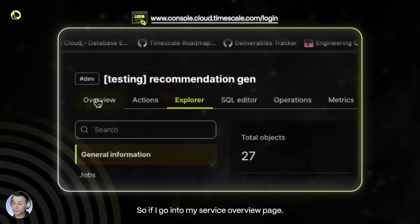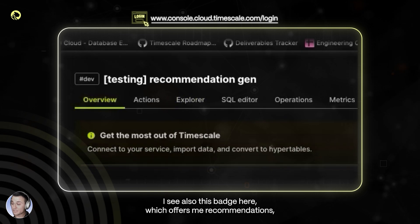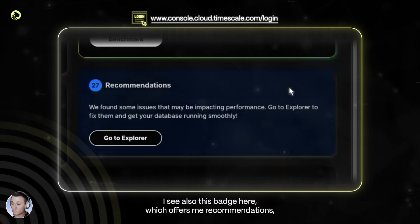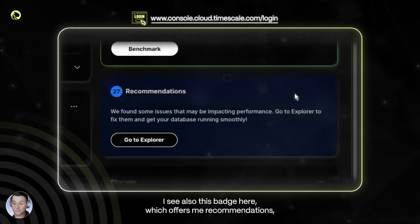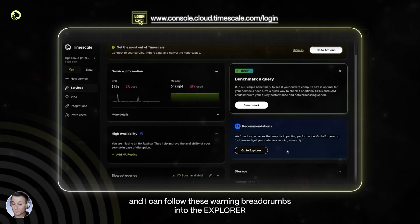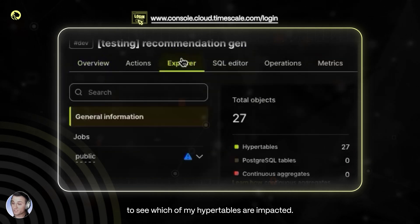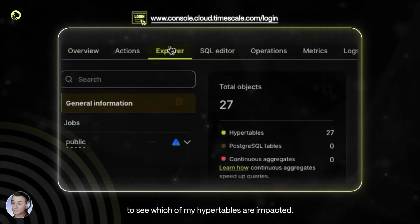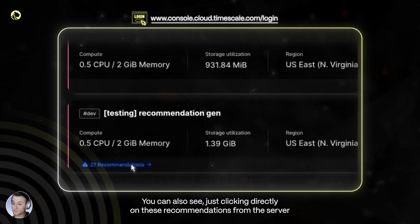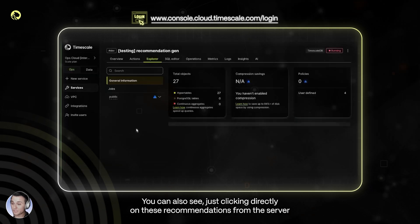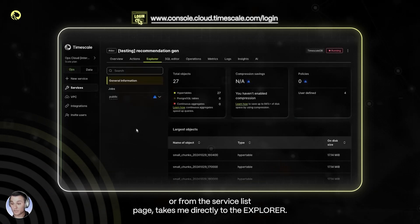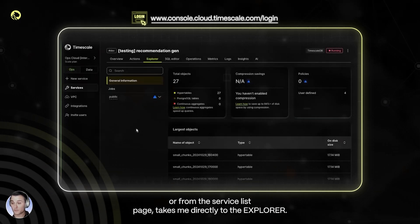So if I go into my service overview page, I see also this badge here, which offers me recommendations, and I can follow these warning breadcrumbs into the Explorer to see which of my hypertables are impacted. You can also see that clicking directly on these recommendations from the service list page takes me directly to the Explorer.